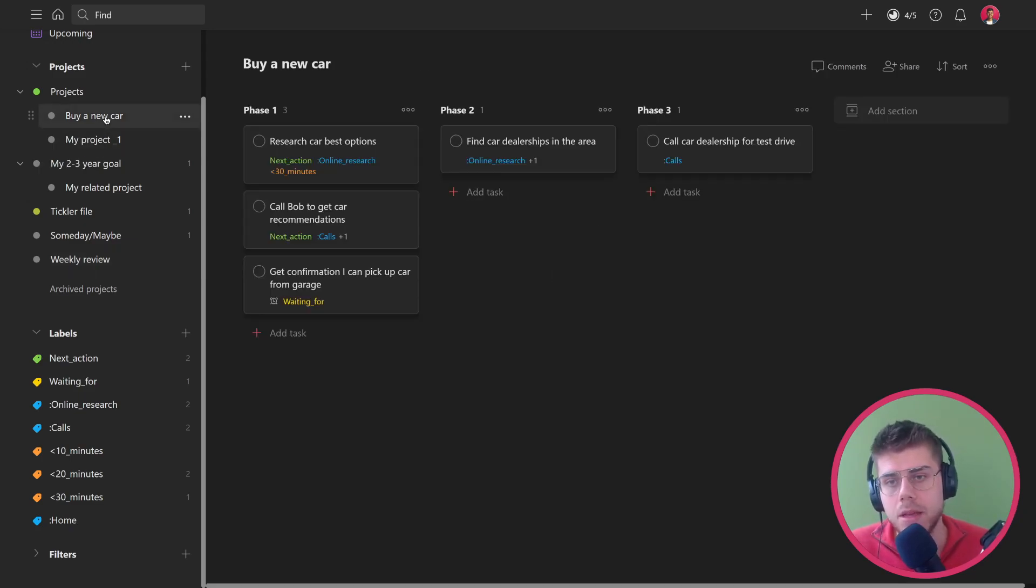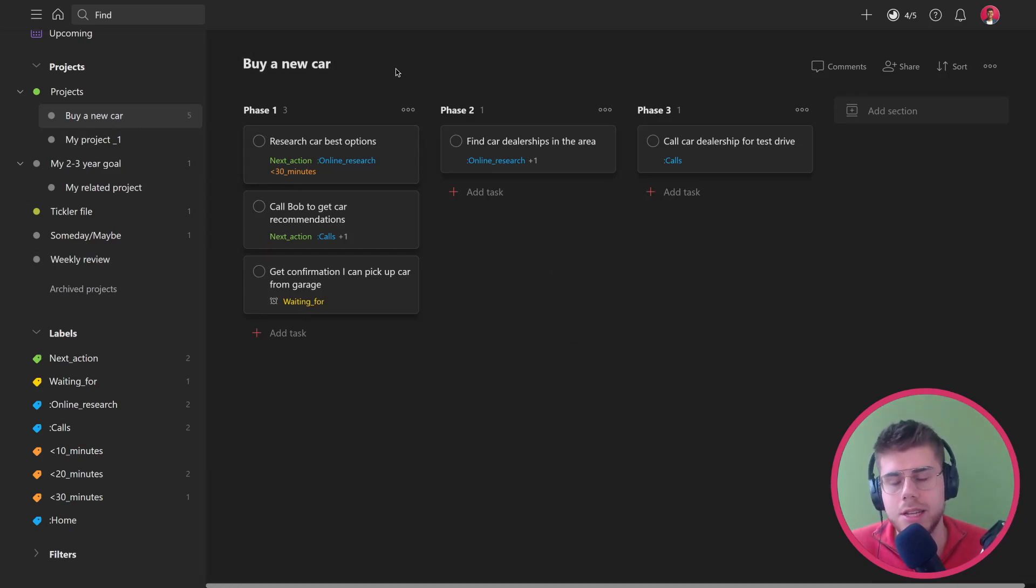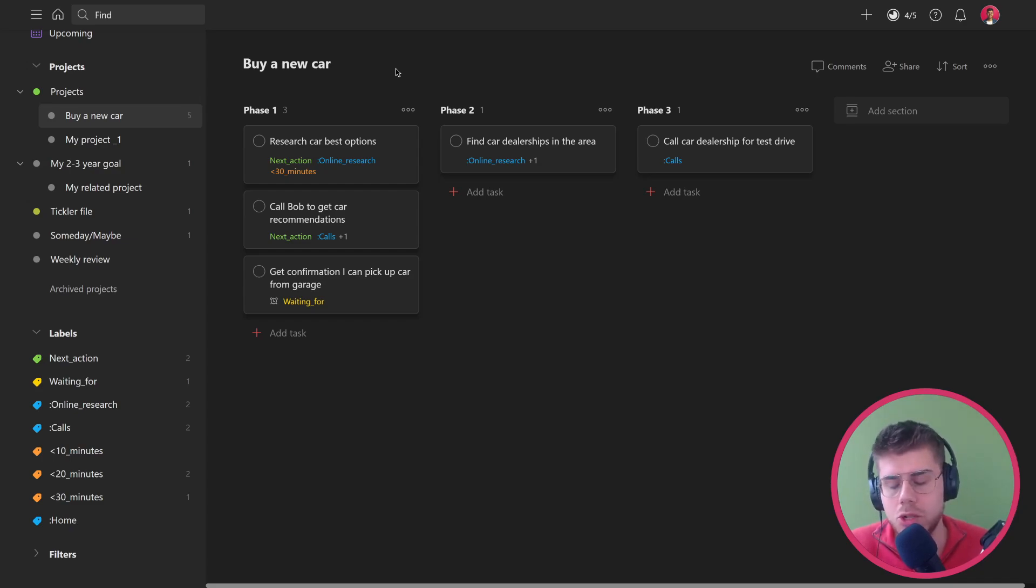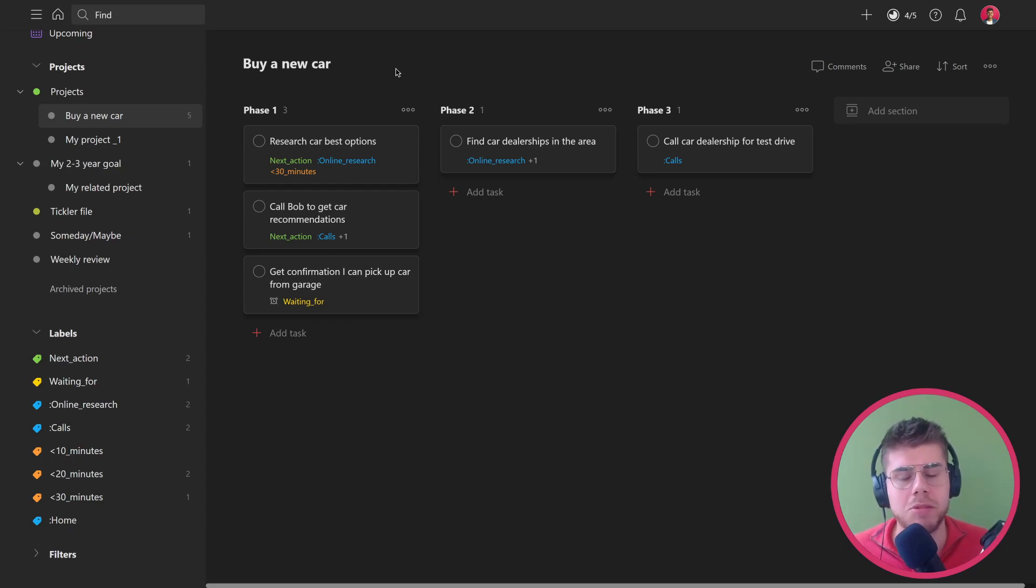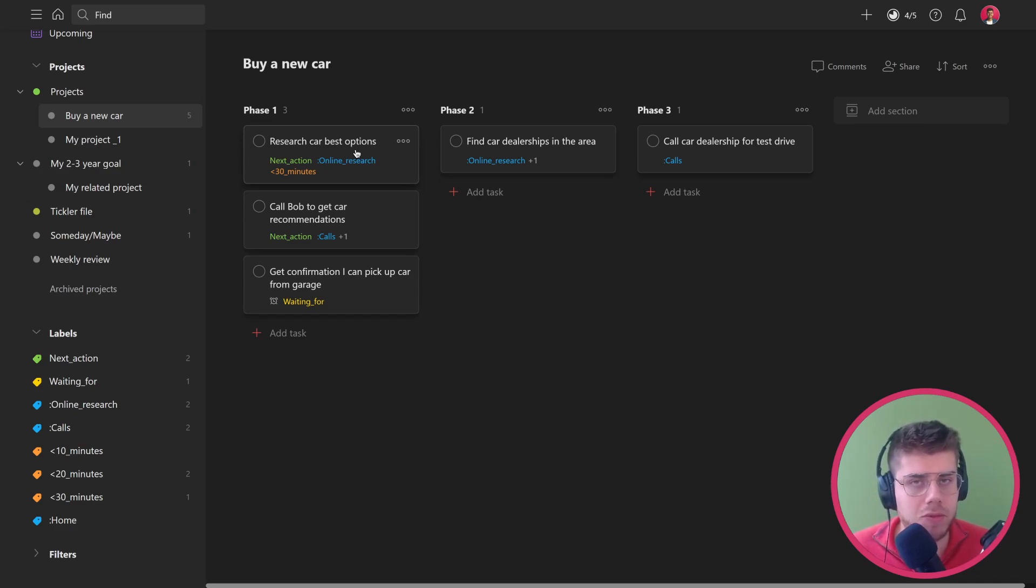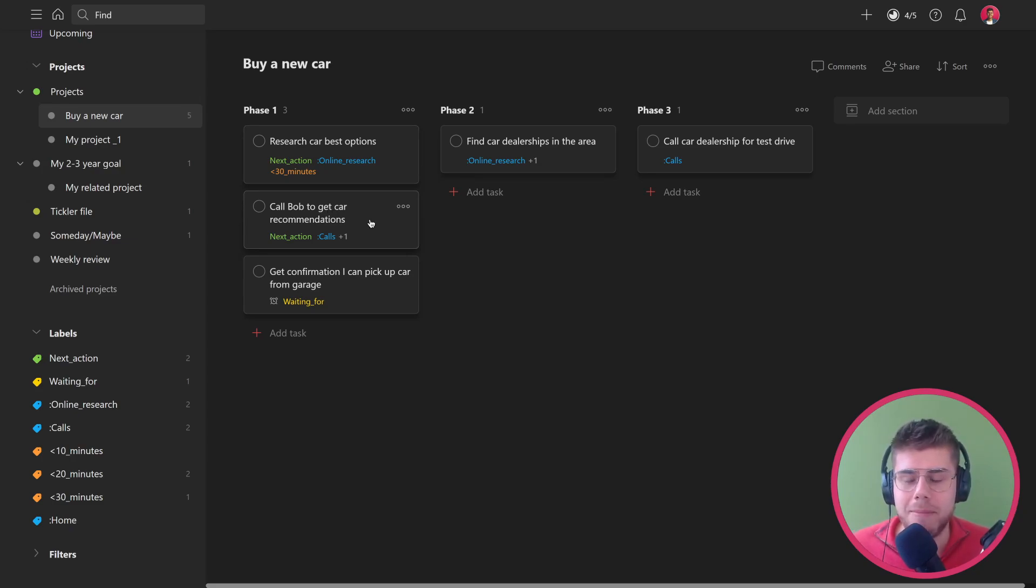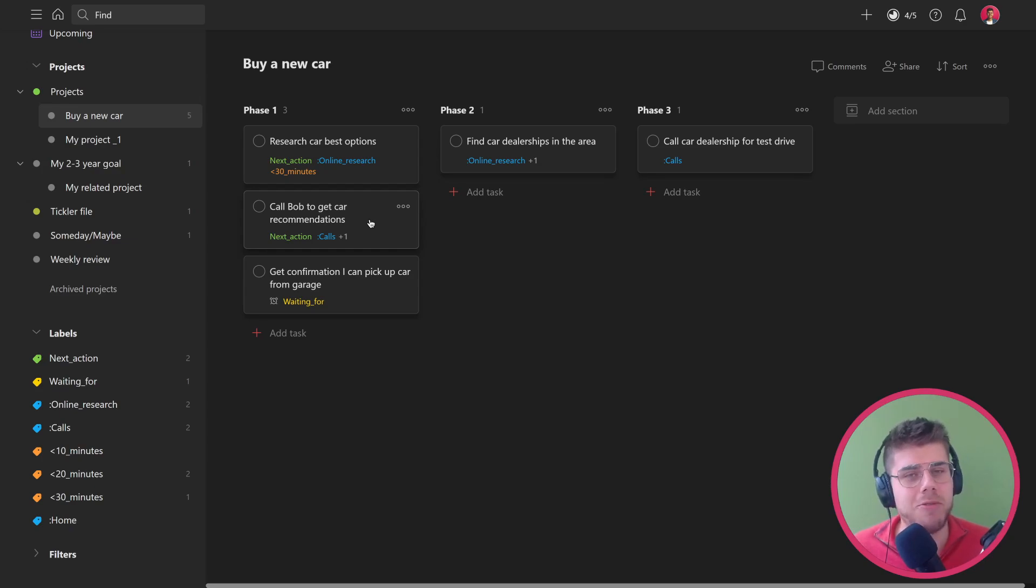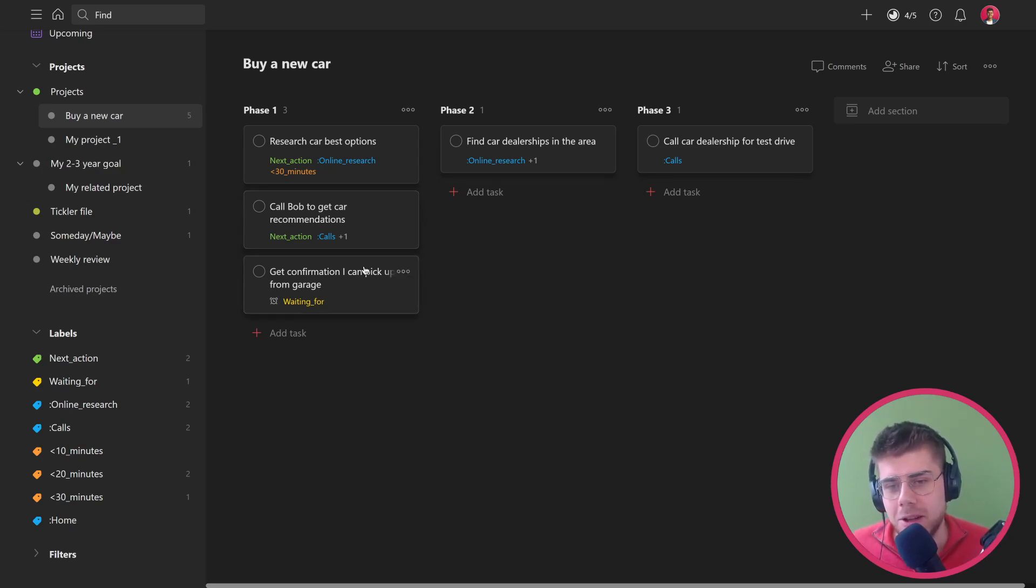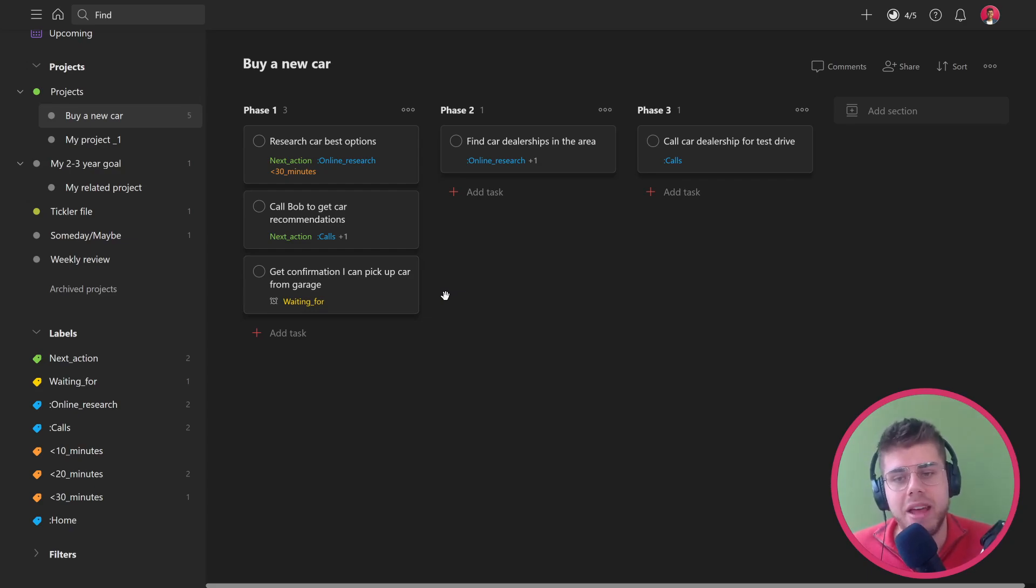To look at an example of that, we can actually take this dummy project here where the defined outcome is to buy a new car. Obviously not as detailed as it should be when applied to your situation, but we'll keep it simple for illustration purposes. For phase one, we might want to research our best options for the car, the type of car we want. We might want to call our friend Bob because he is a petrol head and knows everything about cars. He might have some great recommendations. I'm also in the process of fixing up my current car so that I can trade it in for a higher value.